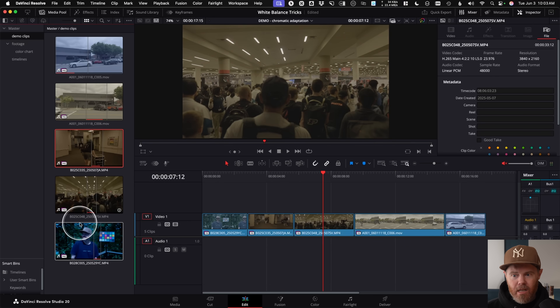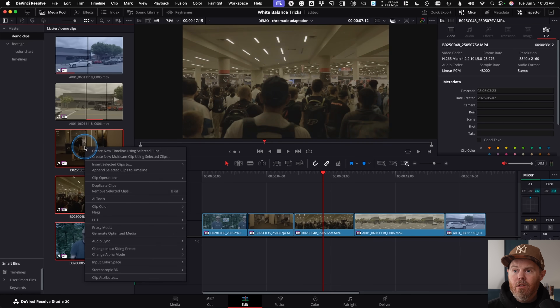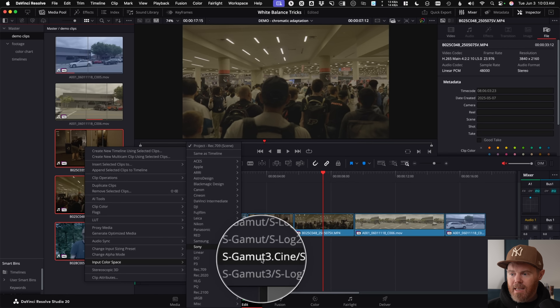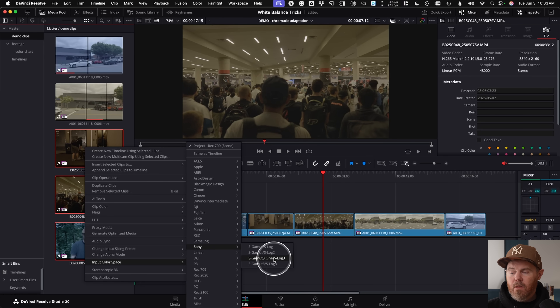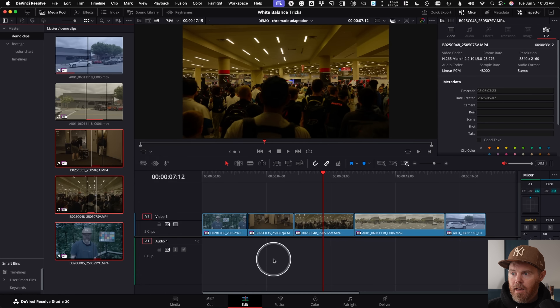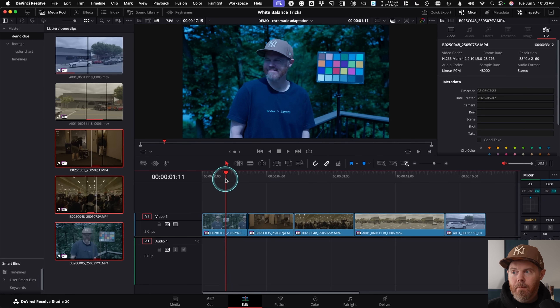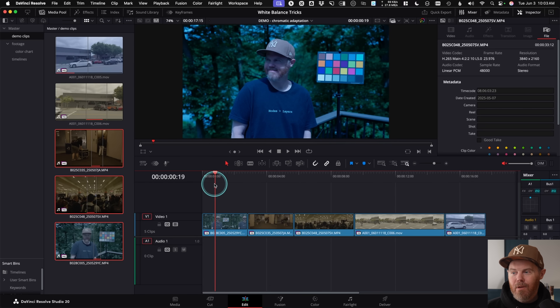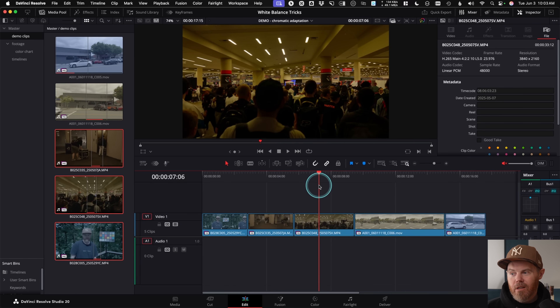A quick way to batch assign metadata is to select them in your media pool, shift-select them, then right-click and go to Input Color Space. I'll change this to Sony and choose sgamut3.cine slog3 — that's what you should be shooting if you're using current Sony log formats. As soon as I do that, you'll see it's basically done the tone mapping and color conversions, and we can see one is totally underexposed, one is super blue, and this one is really orange and green — we'll fix that easily in step three.